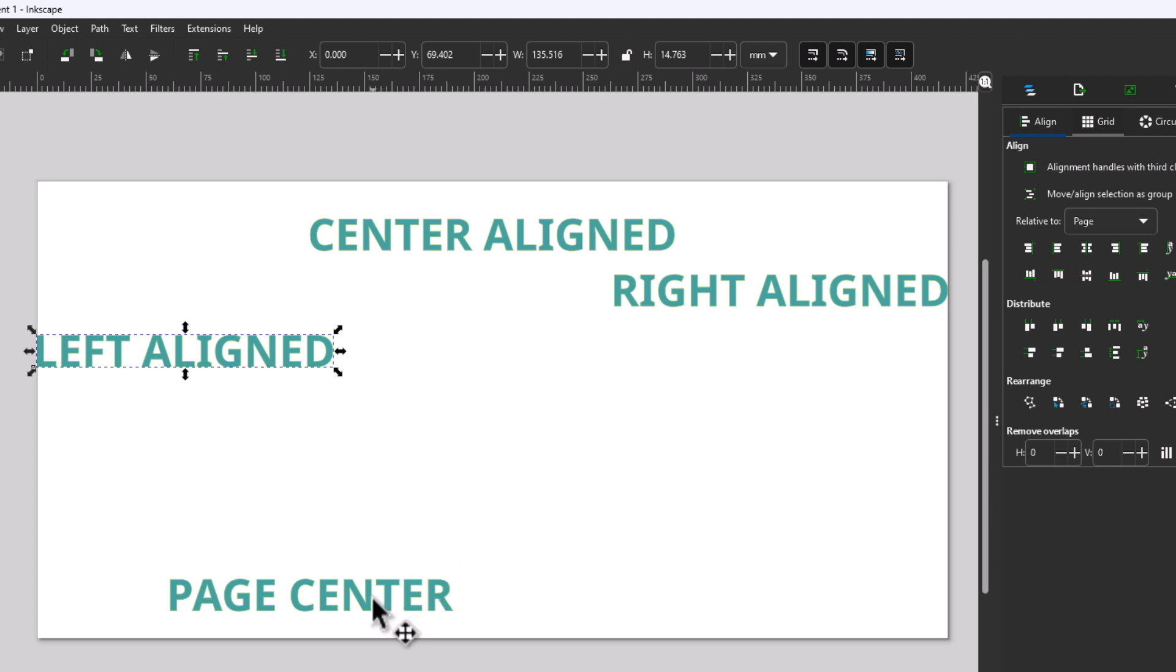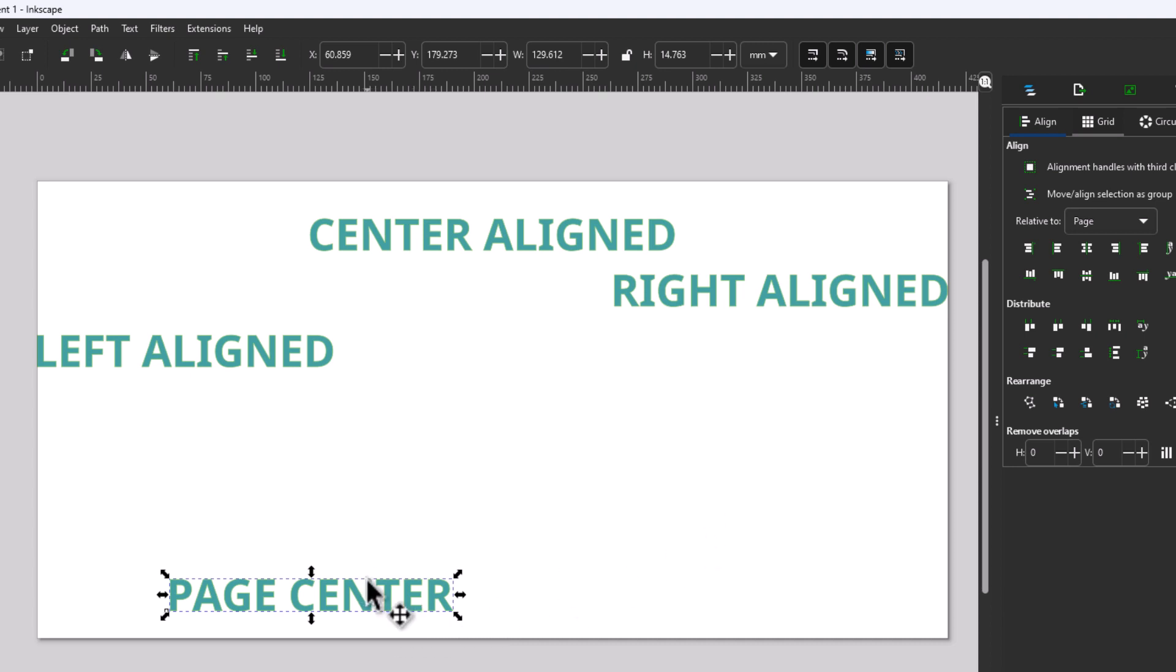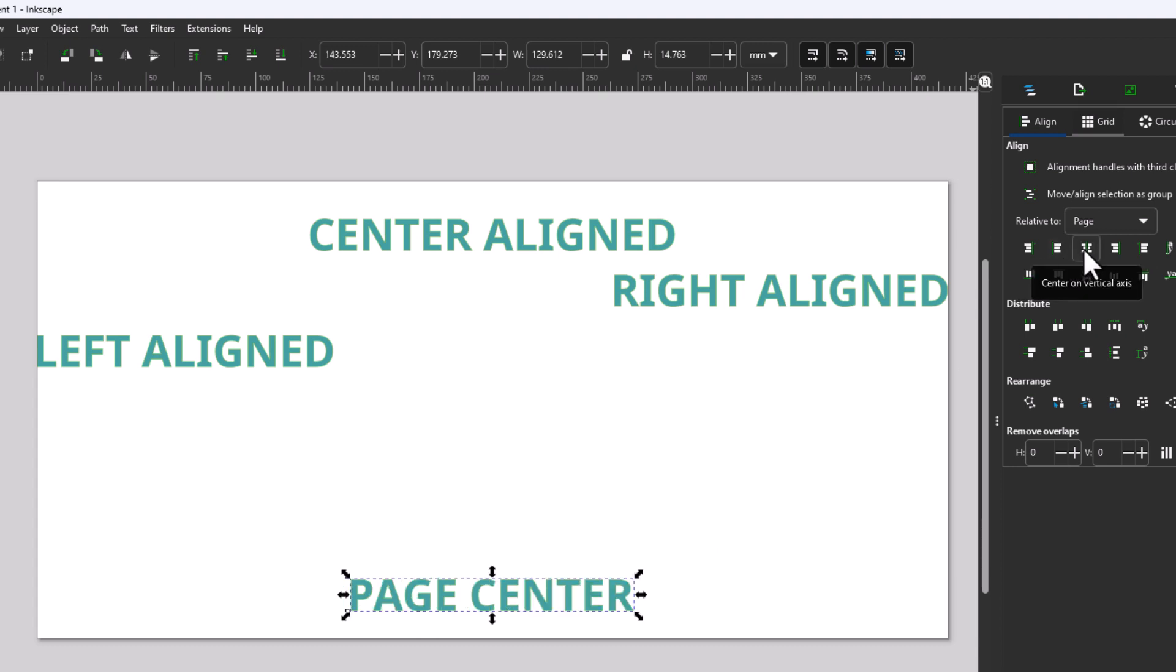I'm going to go down to the bottom text, Page Center. If you want to center text on a page, first thing you're going to do is select your text. Then you're going to go up to the top here and click on Center Vertical Axis. Now that centers it on the vertical axis. But if you want to center it actually in the center of your page,